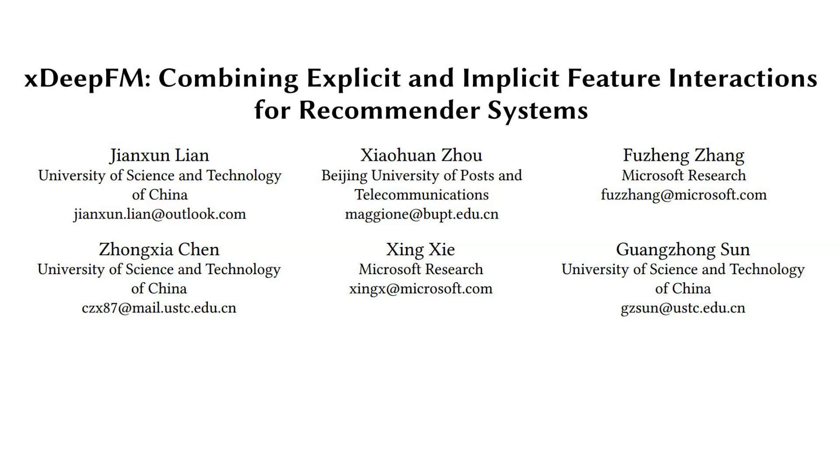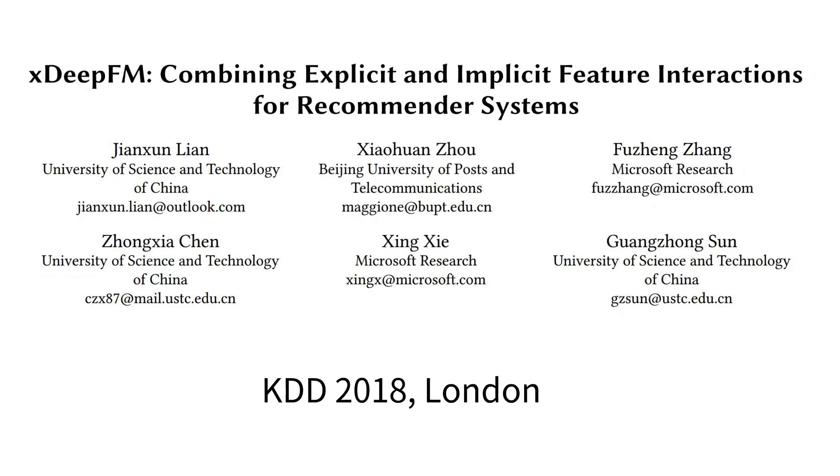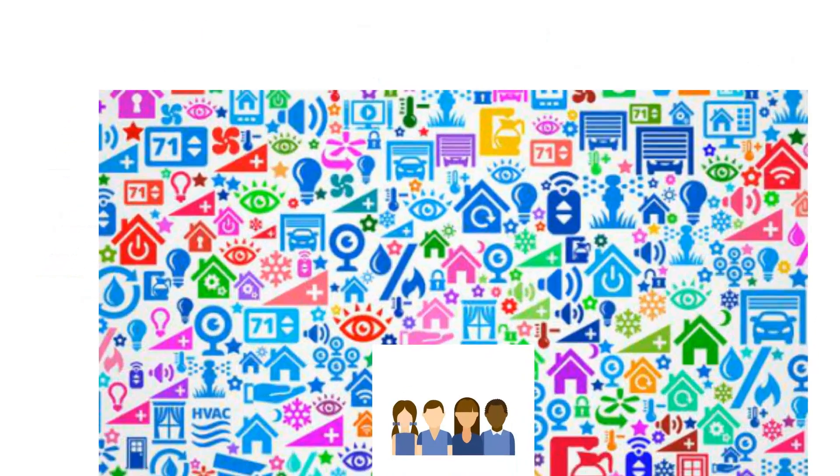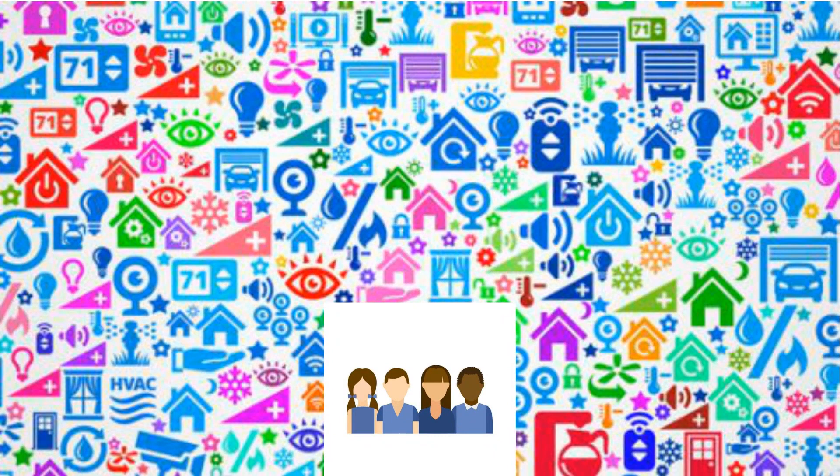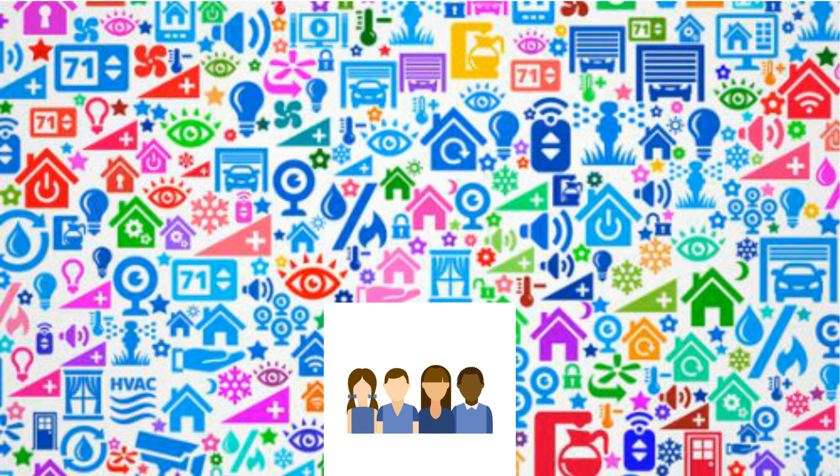This is a quick introduction to our KDD paper on combining explicit and implicit feature interactions for recommender systems. The explosive growth of online environments makes users being overloaded by too many options to consider. Recommender systems have proven to be effective on information filtering.